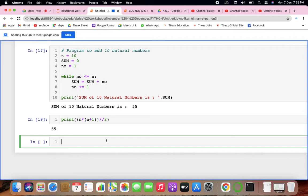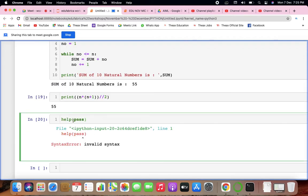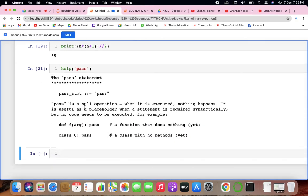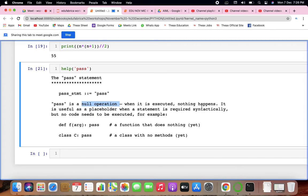There is one small statement you'll encounter in your Microsoft examination called the pass statement. Pass is very simple — it does nothing, basically. It's a null operation; when it is executed, nothing happens. It is used when a statement is required syntactically but you don't want any command or code to execute. It's useful in places where your code will eventually go but has not been written yet.